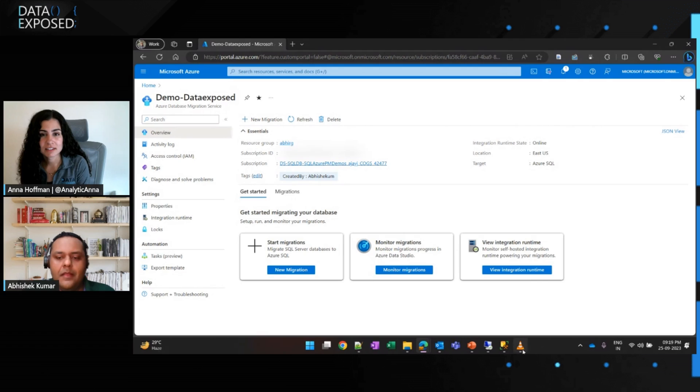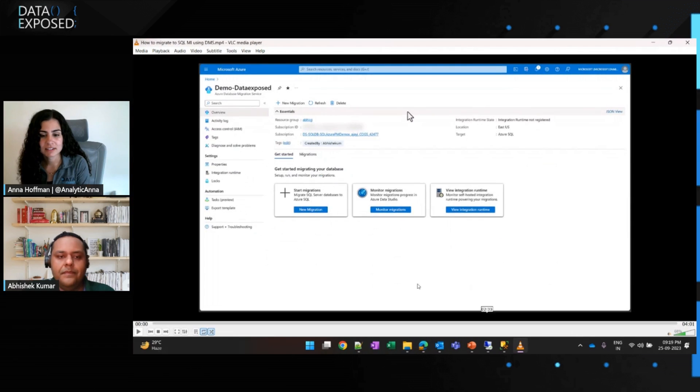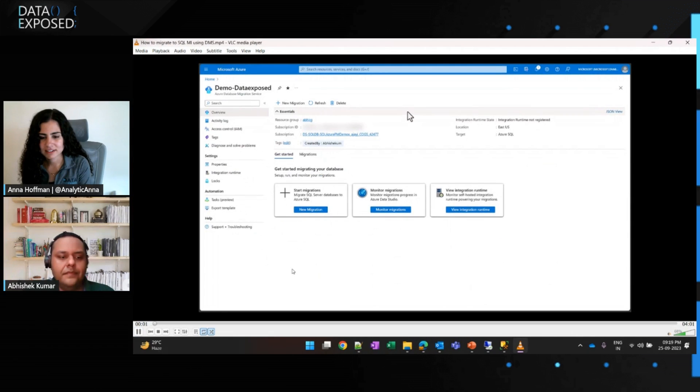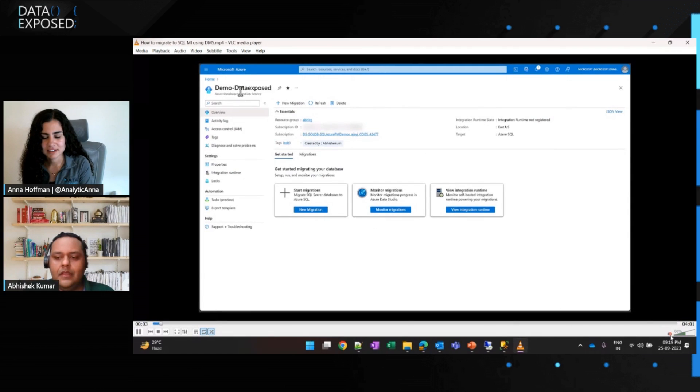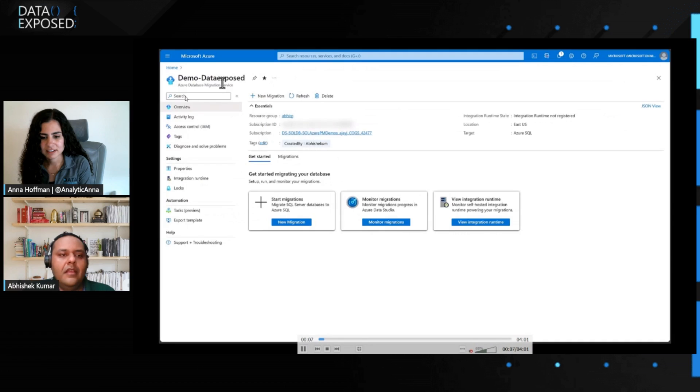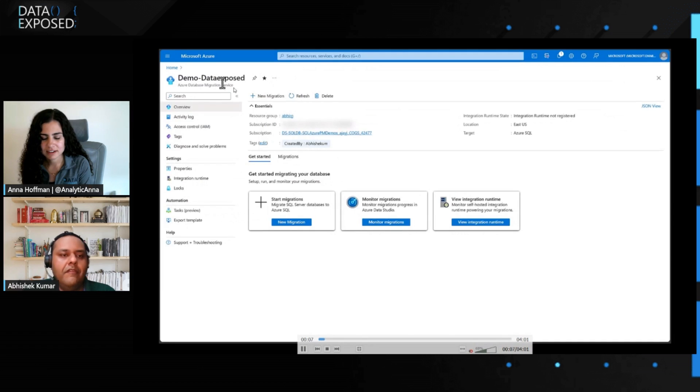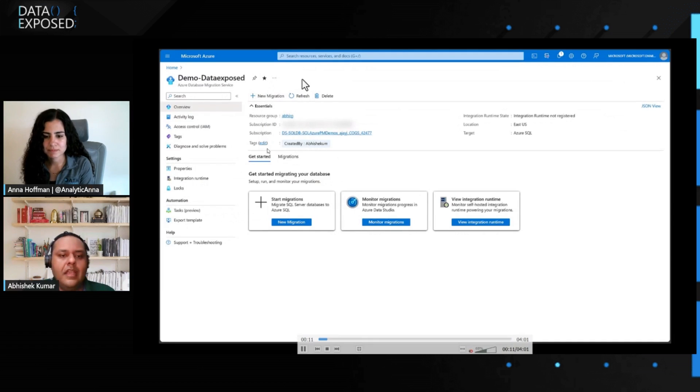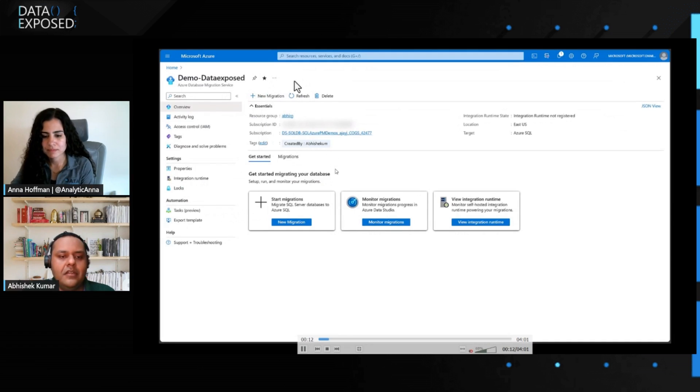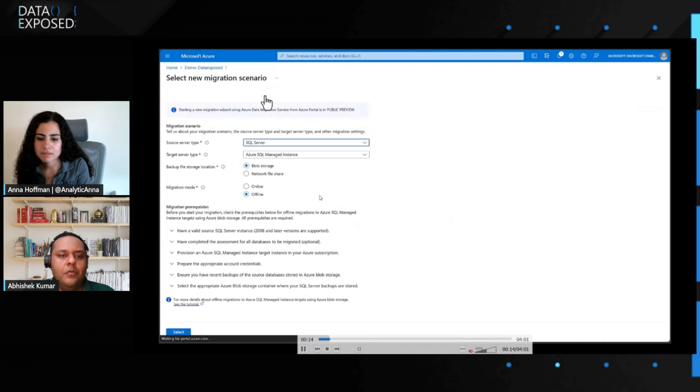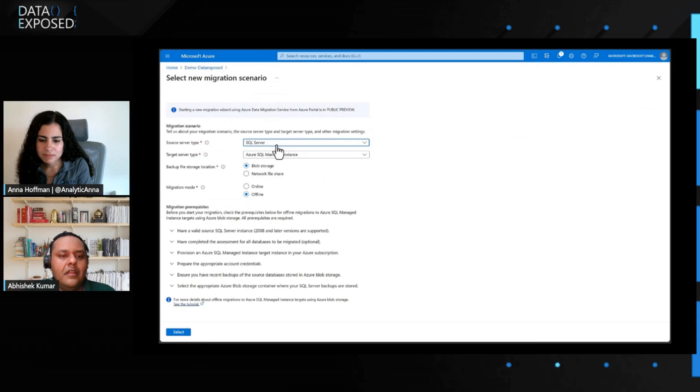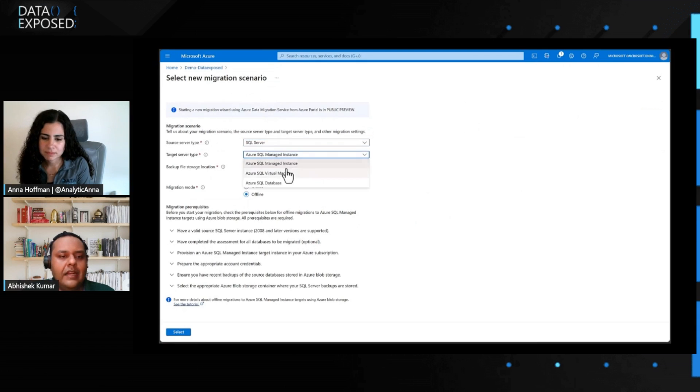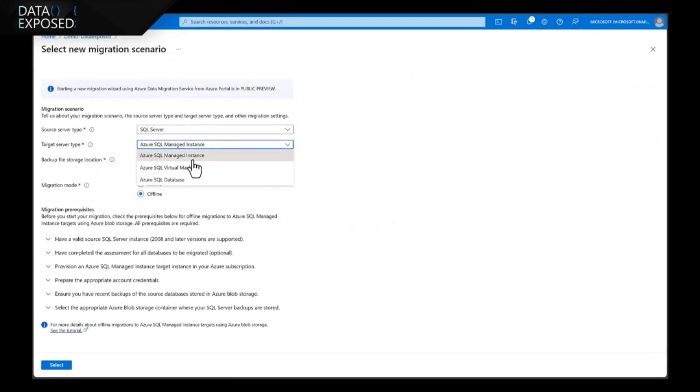So, now, let's take an example using this where we have already created the database service, and to start the migration, all we need to click on the new migration. Now, select the source type, select the target type. In this example, I'm going to choose SQL MI.